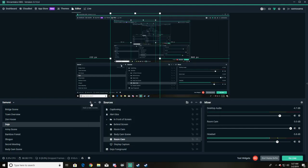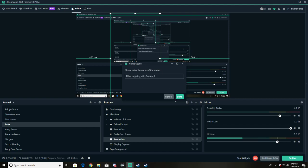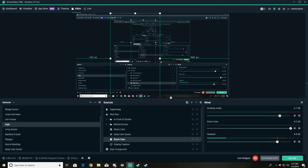But what we've done is we've gone add scene. Now, you know, I did body cam scene, but you can do like no filter messing with camera one, something like that, whatever it is you need to do. Mine's body cam scene.